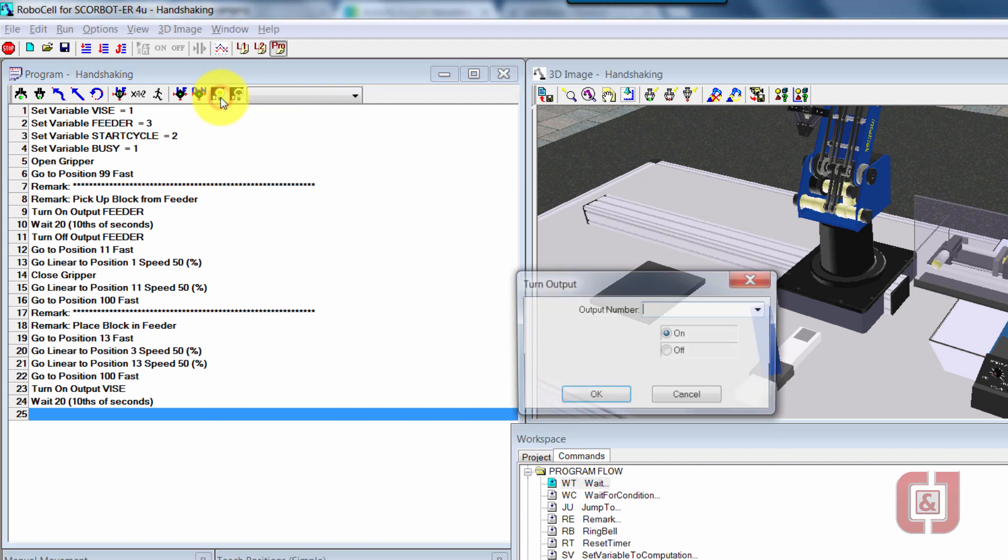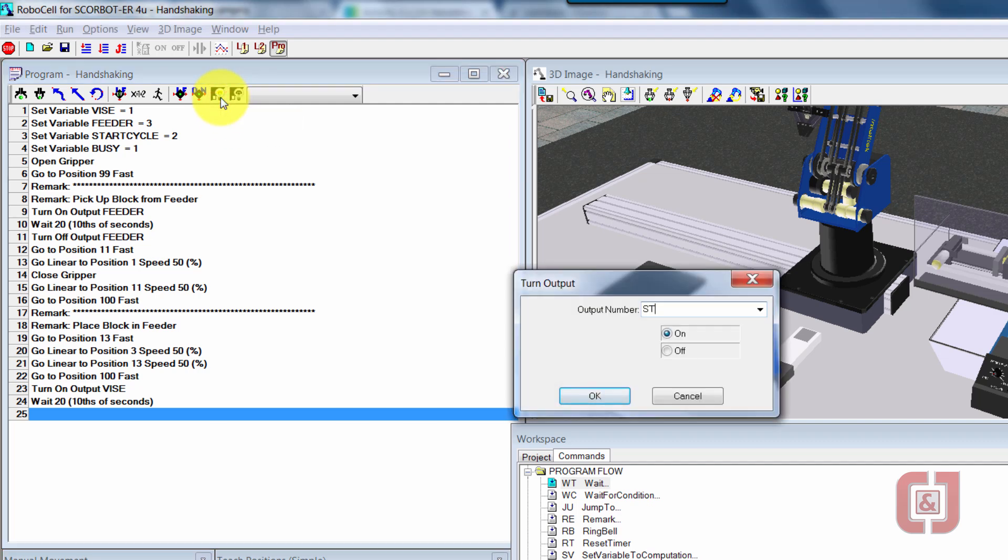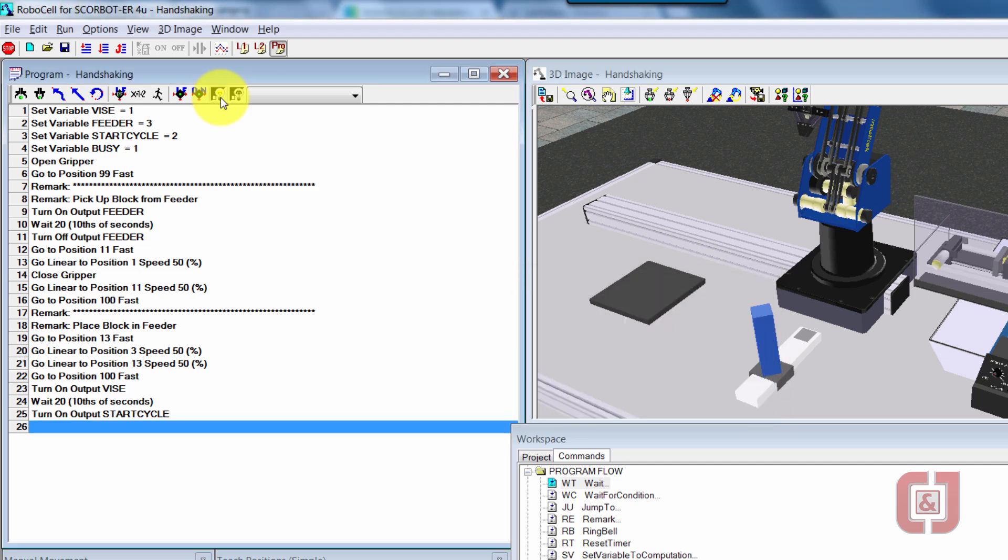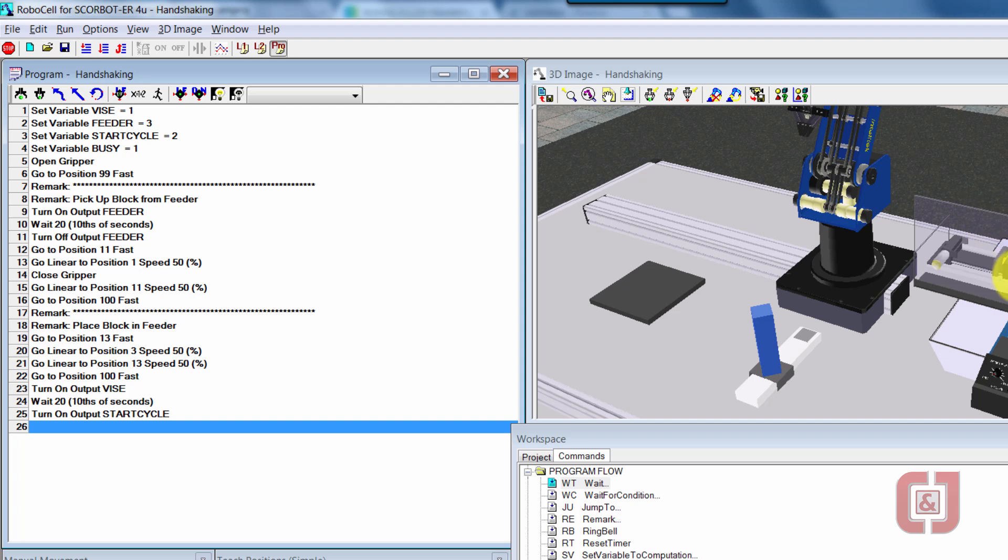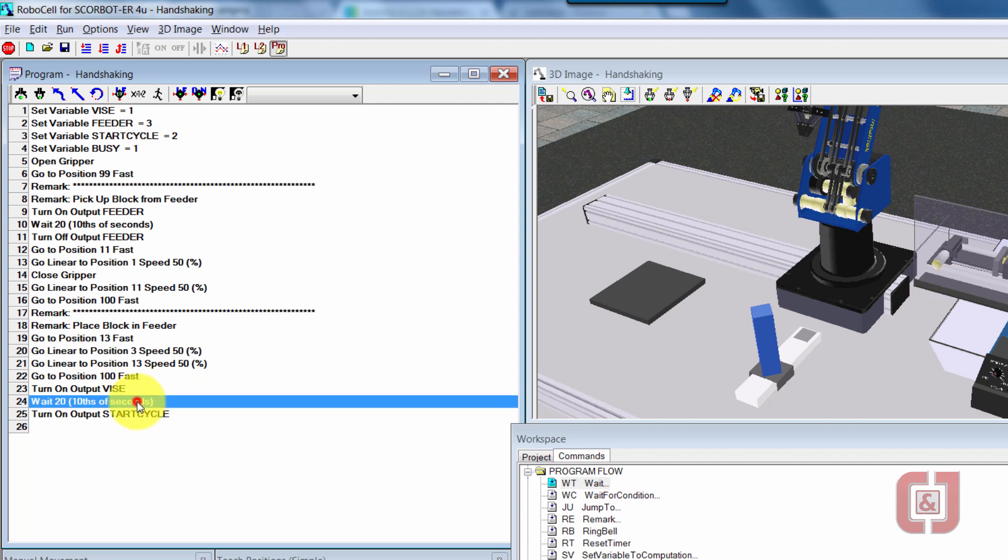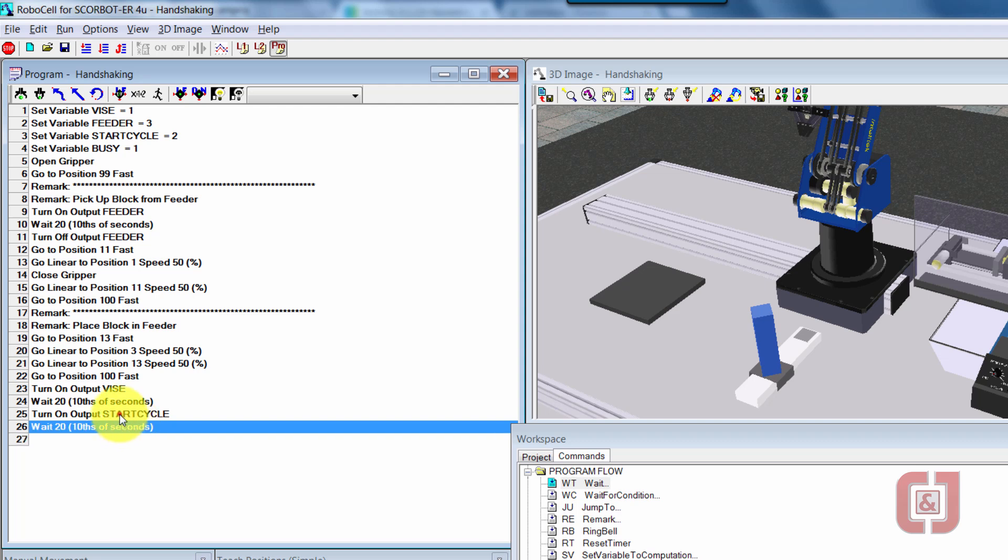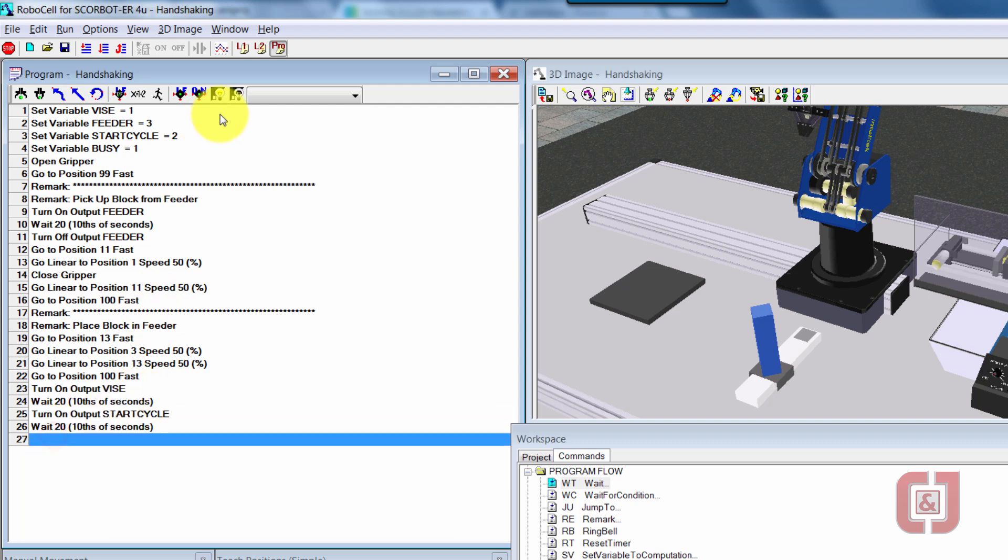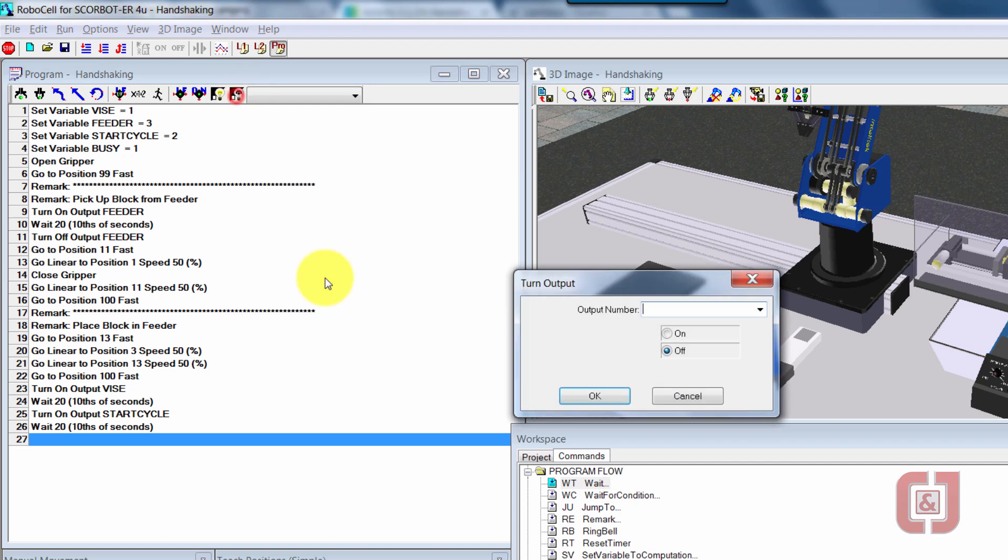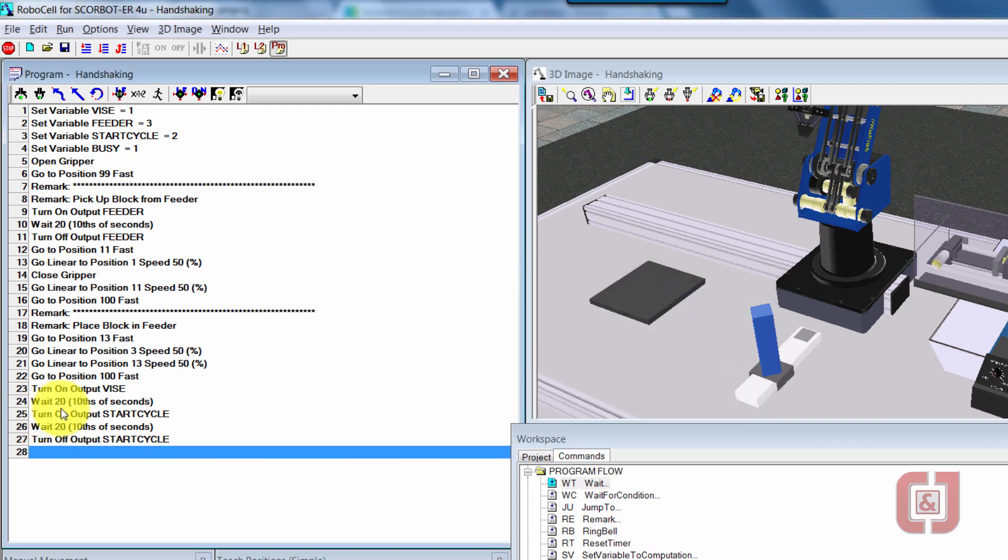I'm going to go ahead and say turn on output start cycle. So once the cycle has started, I want to wait just a couple seconds to make sure that the handshake has been sent from the robot over to the mill, and the mill has received it. Then I need to stop sending that signal. So I'll do that same kind of wait for two seconds, and then I'm going to turn the cycle right back off. I want to make sure when it gets to the end of the cycle that it might not accidentally go right back into operation again.